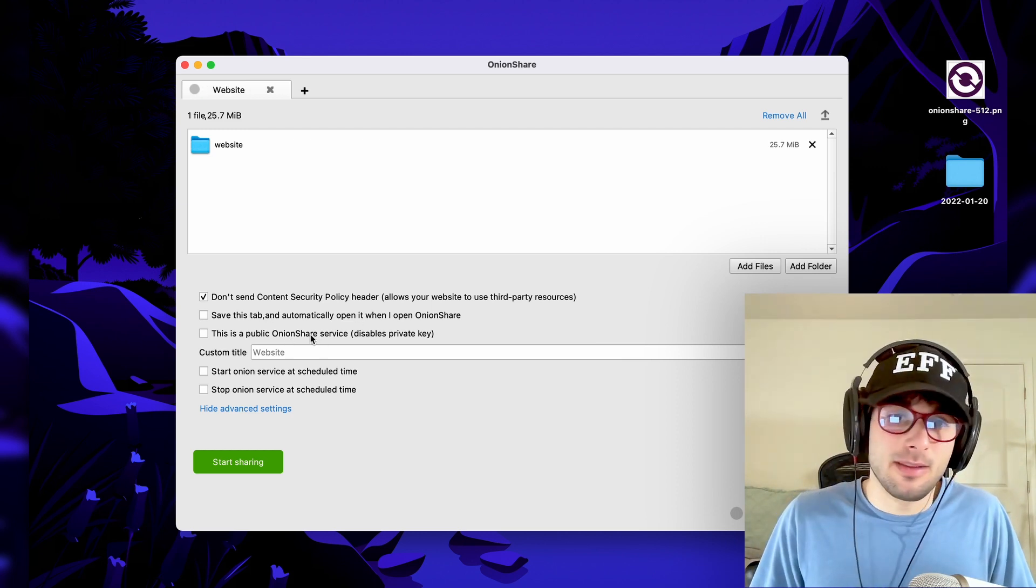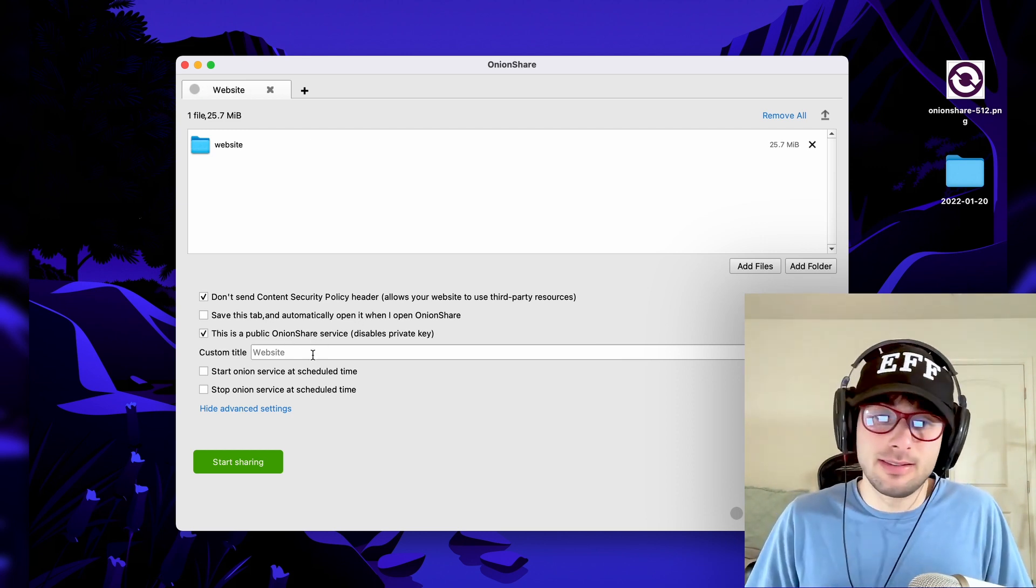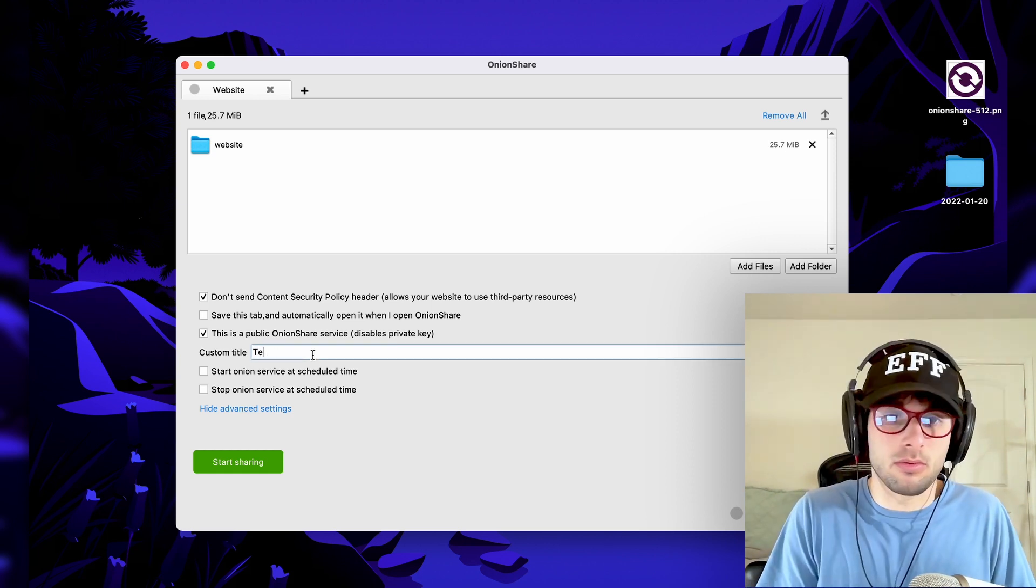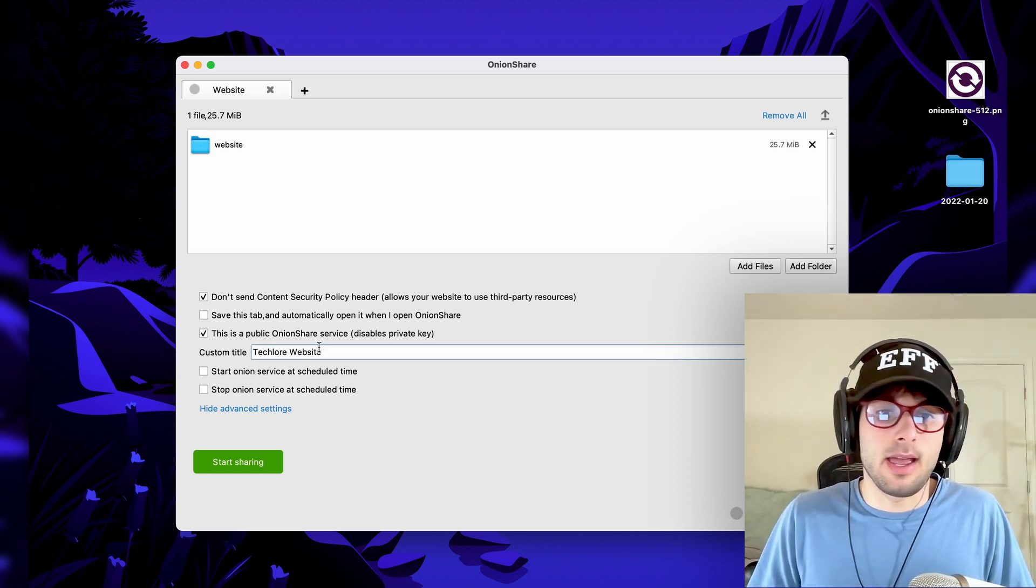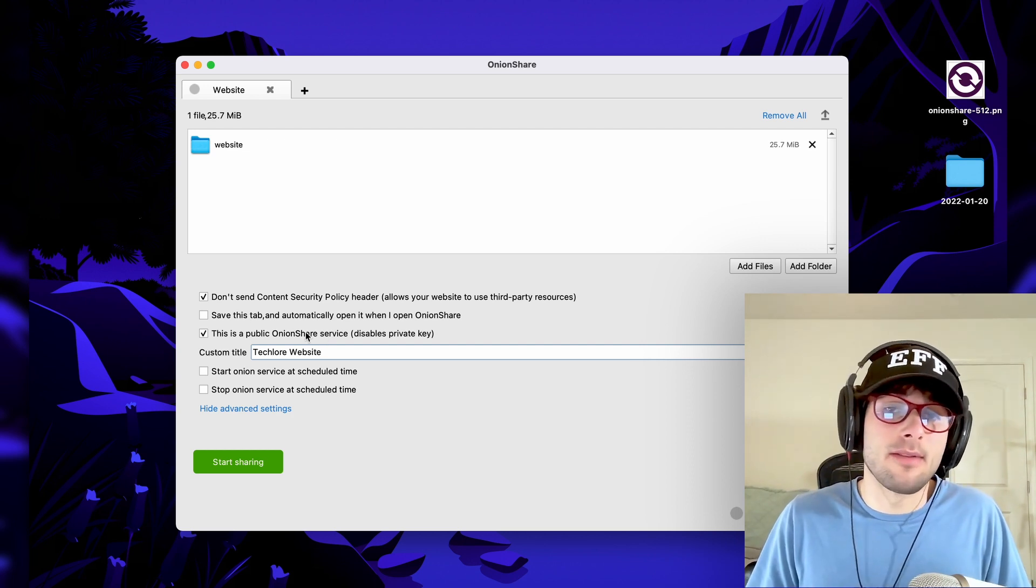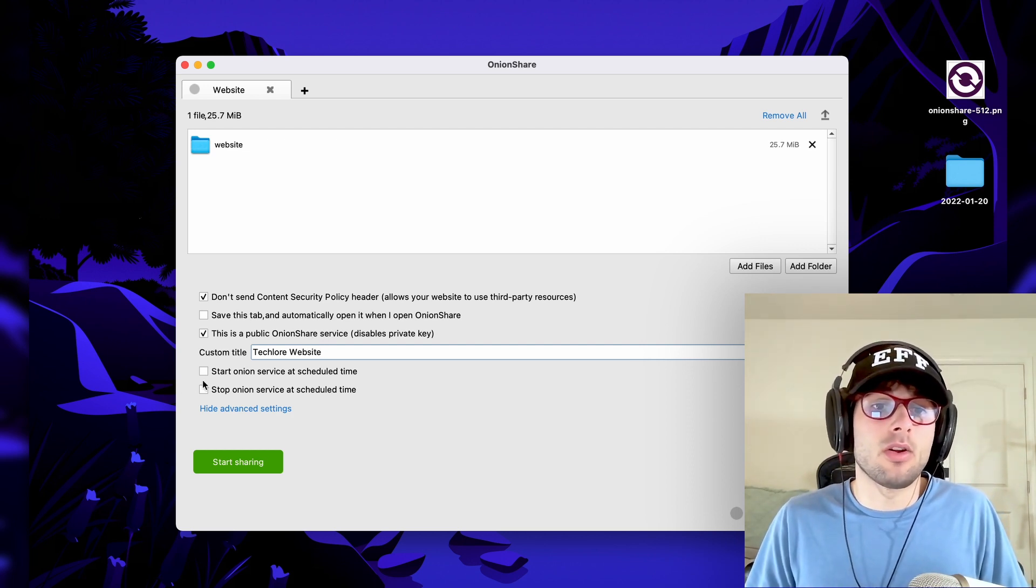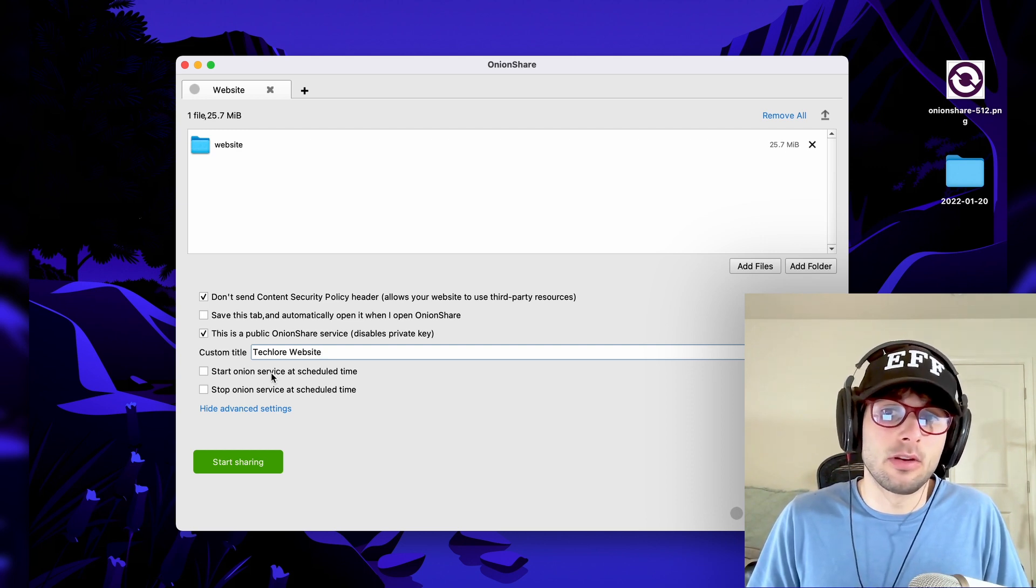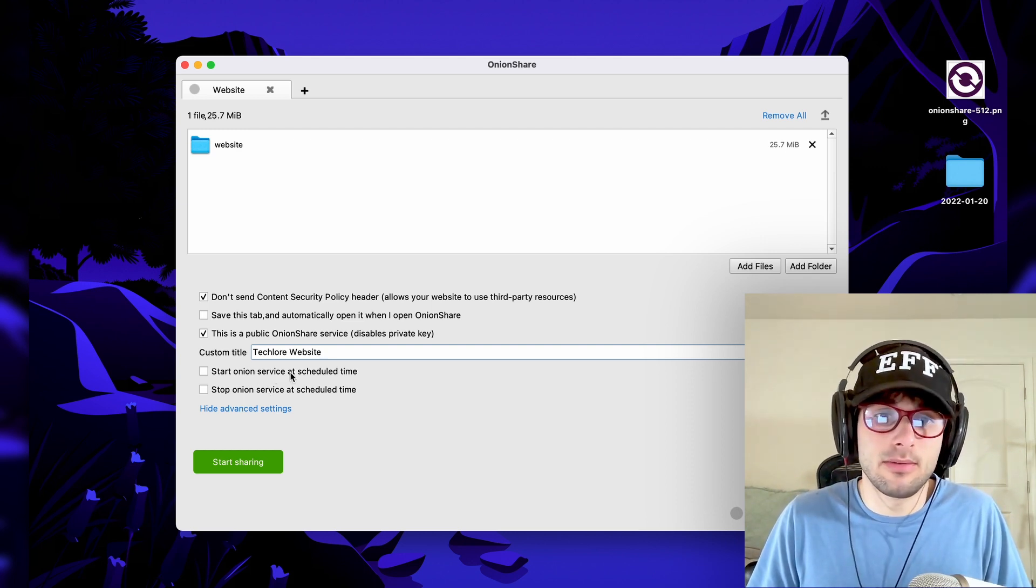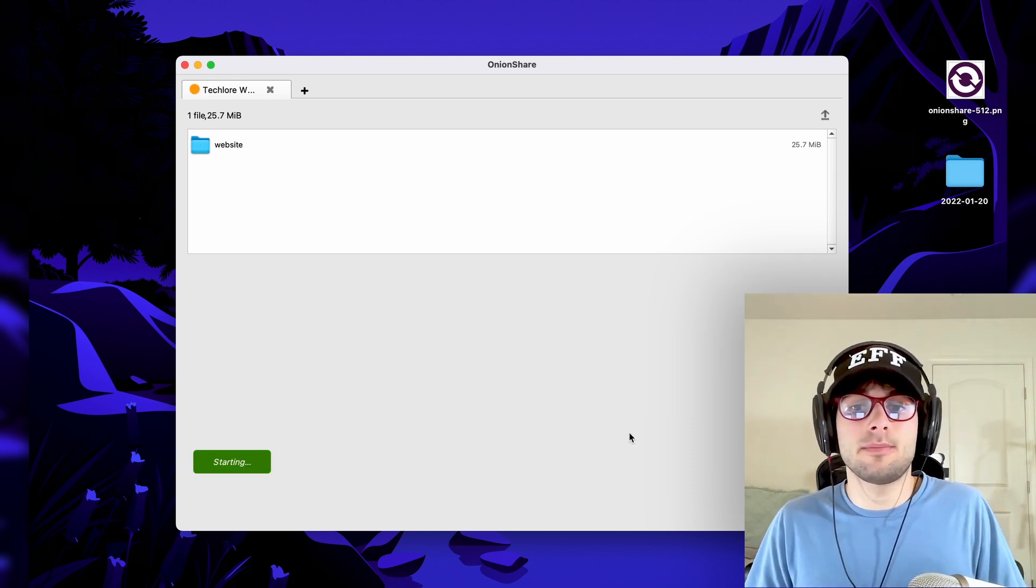Again, this is a public service. Just as an example, I'm going to go ahead and do this. So techlore website, and this is a public service. Theoretically, we could have anyone access it. And then we can also choose when to start and when to stop the Onion service if we wanted to make it time sensitive. Go ahead and click start sharing.